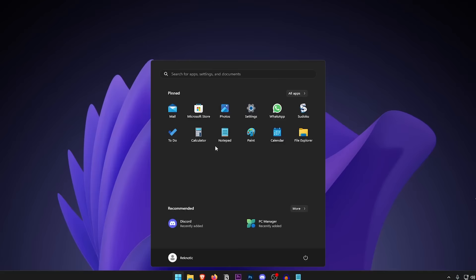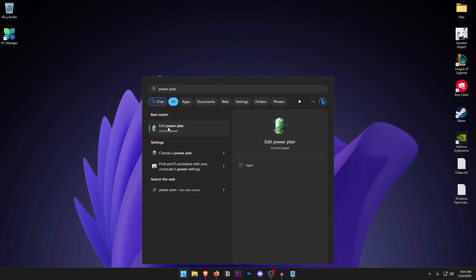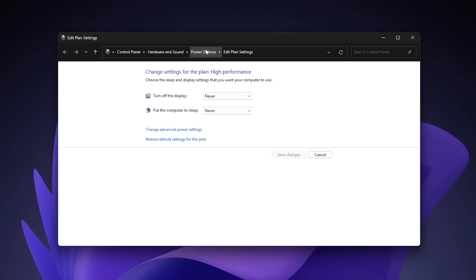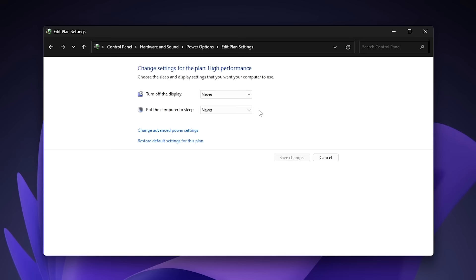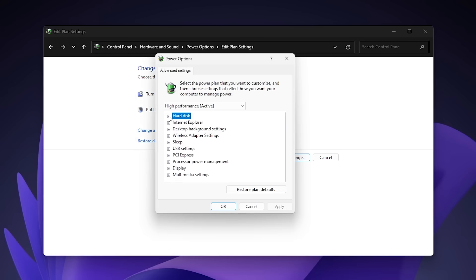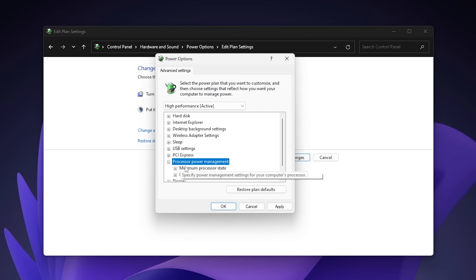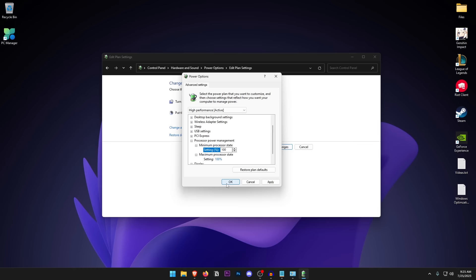Open the Start menu and type in Power Plan, then click Edit Power Plan and go into Power Options. Click Show Additional Plans and select High Performance. Click Change Plan Settings and set both options to Never. Then click Change Advanced Power Settings — under Hard Disk, set it to zero minutes (Never). Under PCI Express, set it to Off. Under Processor Power Management, set both the minimum and maximum processor state to 100 percent. Hit OK, Save Changes — you now have a custom high performance power plan.